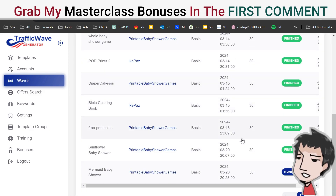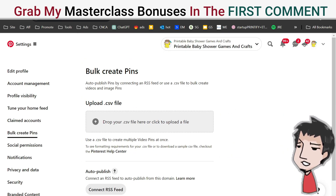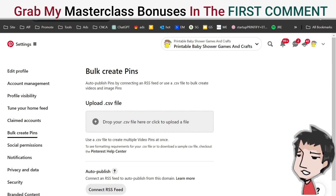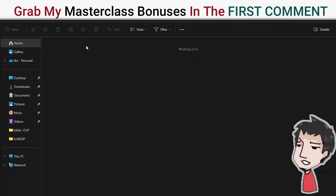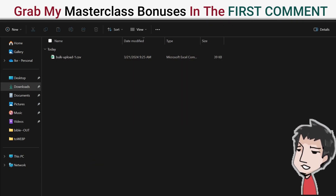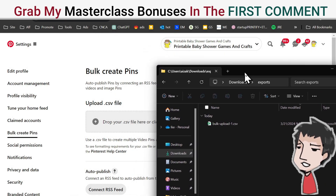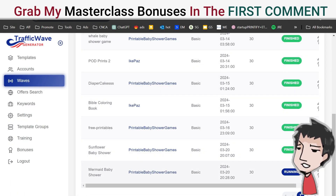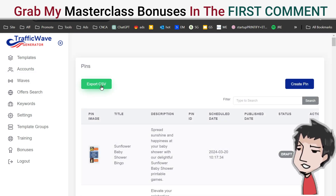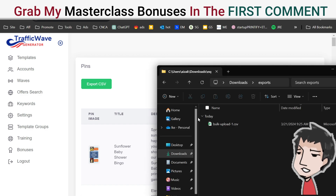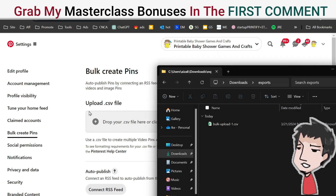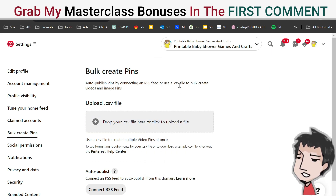After saving, the tool will generate a CSV file. Go to your Pinterest account under the bulk create pin section, export the CSV from Traffic Wave, and drop it in there. Here's the last one I created — you export it and go to your bulk edit section and upload it. Upload successful — that's it.